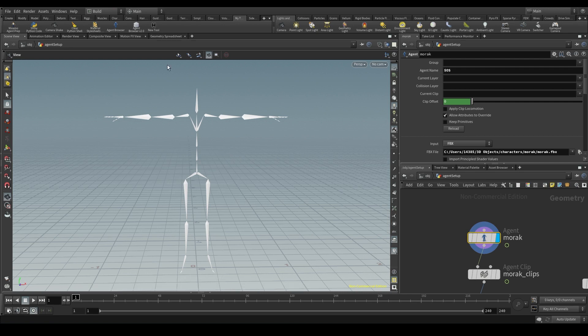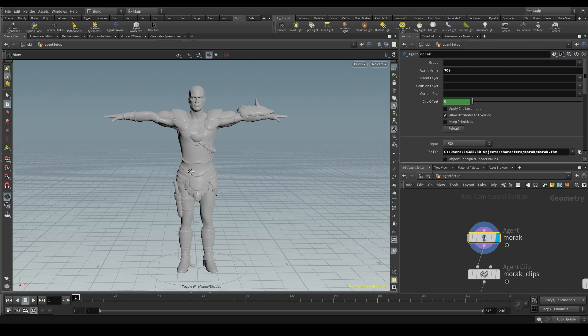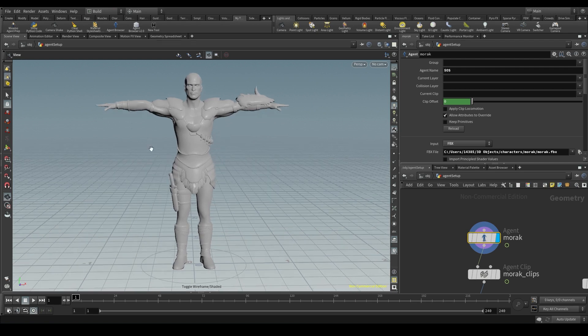This is what the rig looks like. This rig is attached to a geometry which is the body of our character.